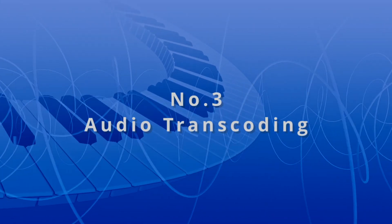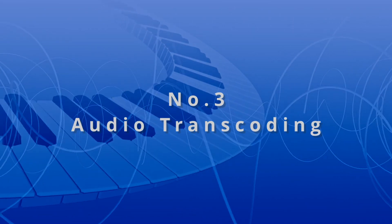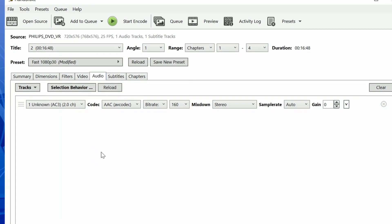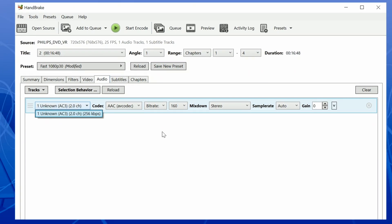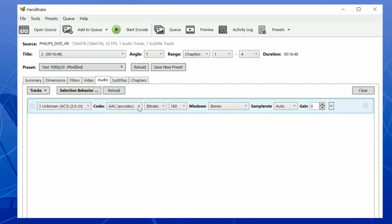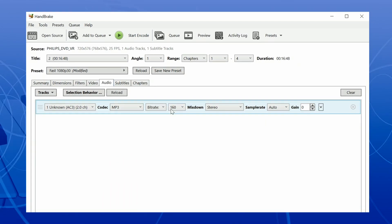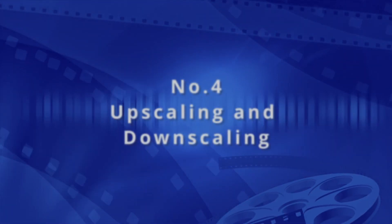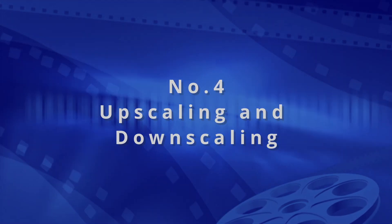As well as transcoding the video content in your media files, Handbrake can also adjust the audio encoding. This can be particularly useful if you have a media file that uses an audio format that isn't compatible with your preferred playback device or editing software. Handbrake has a wealth of options to help you output the audio format you need.